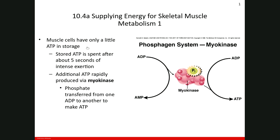An additional small amount of ATP can be rapidly produced by transfer of a phosphate from one ADP to another ADP, making one ATP and one AMP. This reaction is catalyzed by the enzyme myokinase. So by the function of myokinase, two ADP molecules can react with each other, and the result is creation of one AMP and one ATP. This is one of the ways we can make ATP in the skeletal muscle cell.